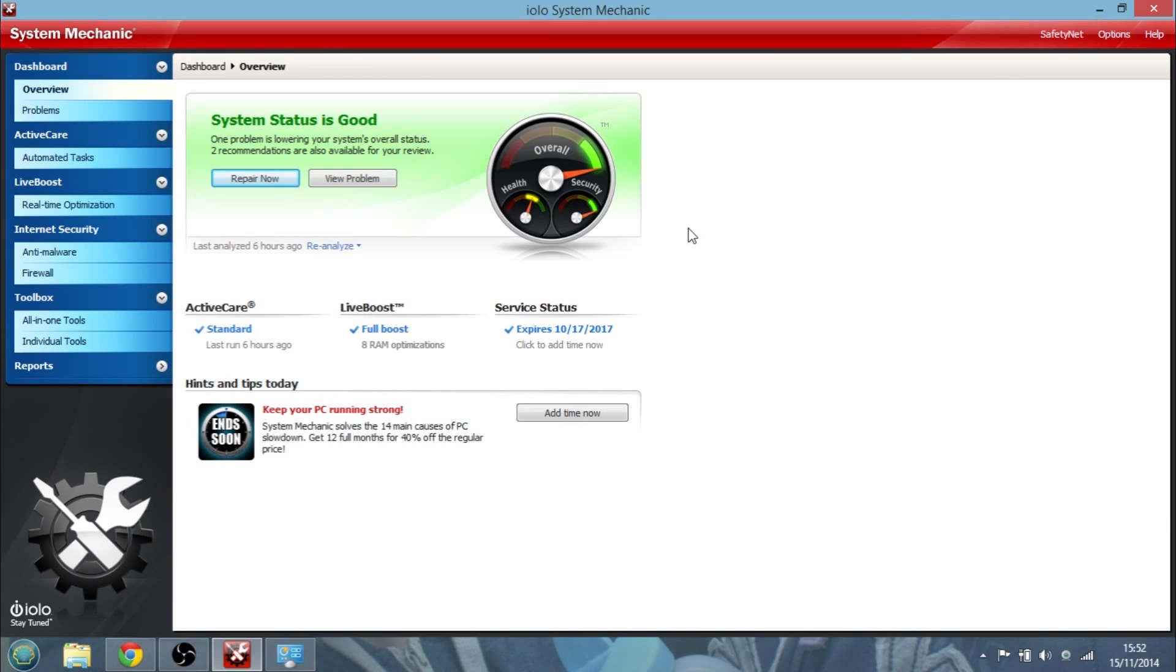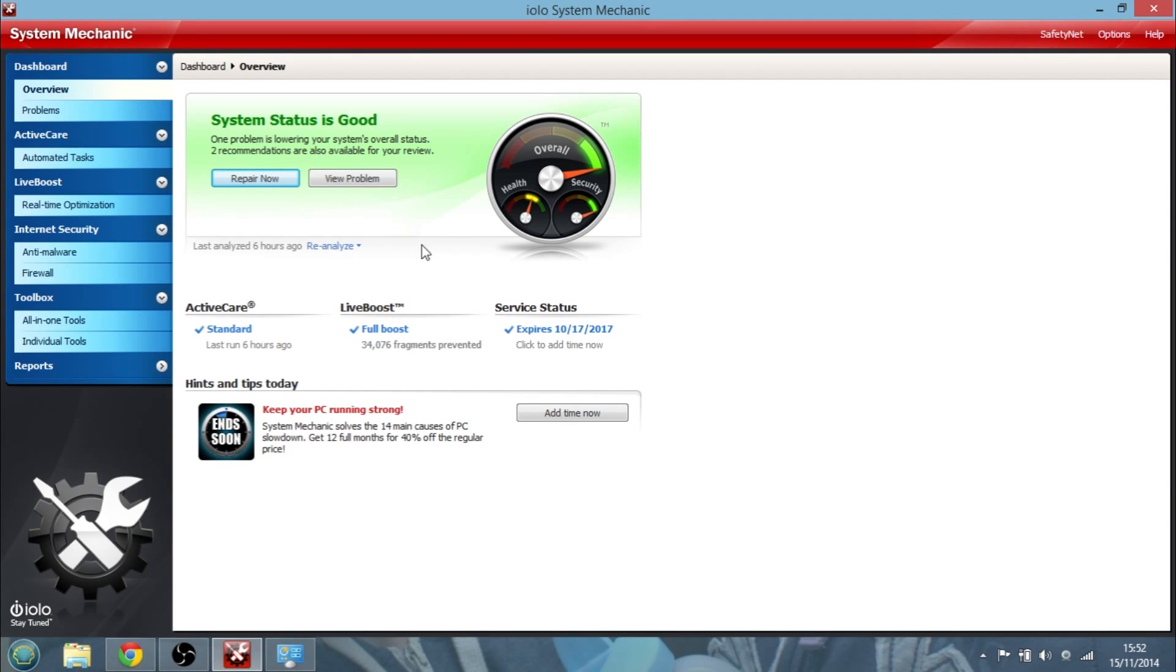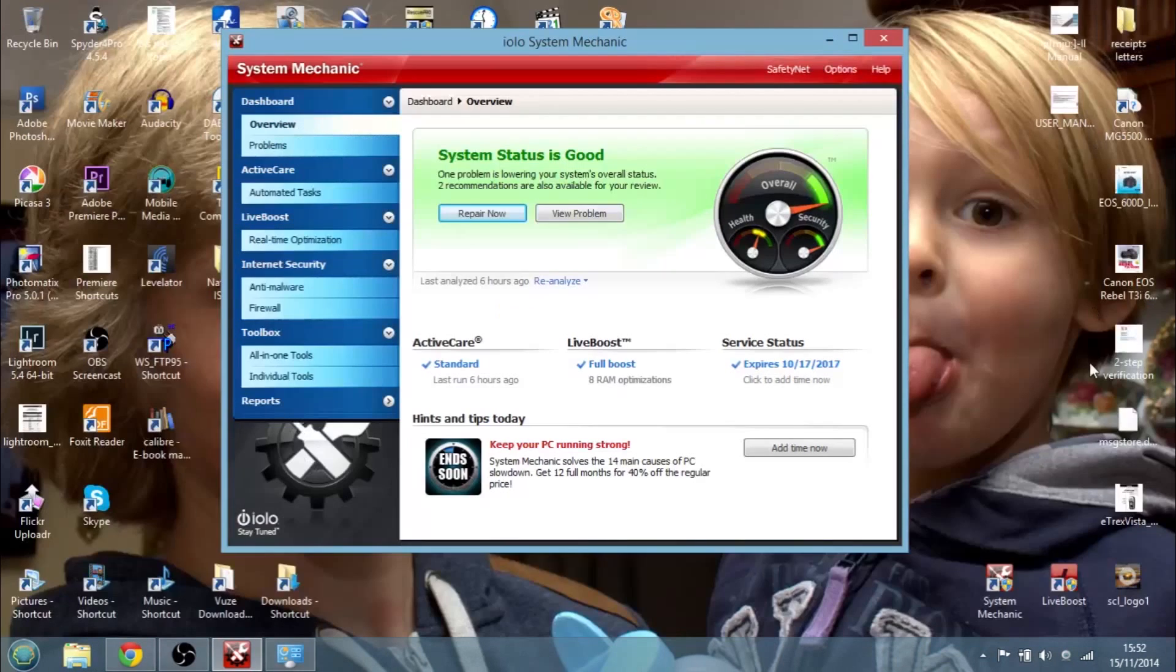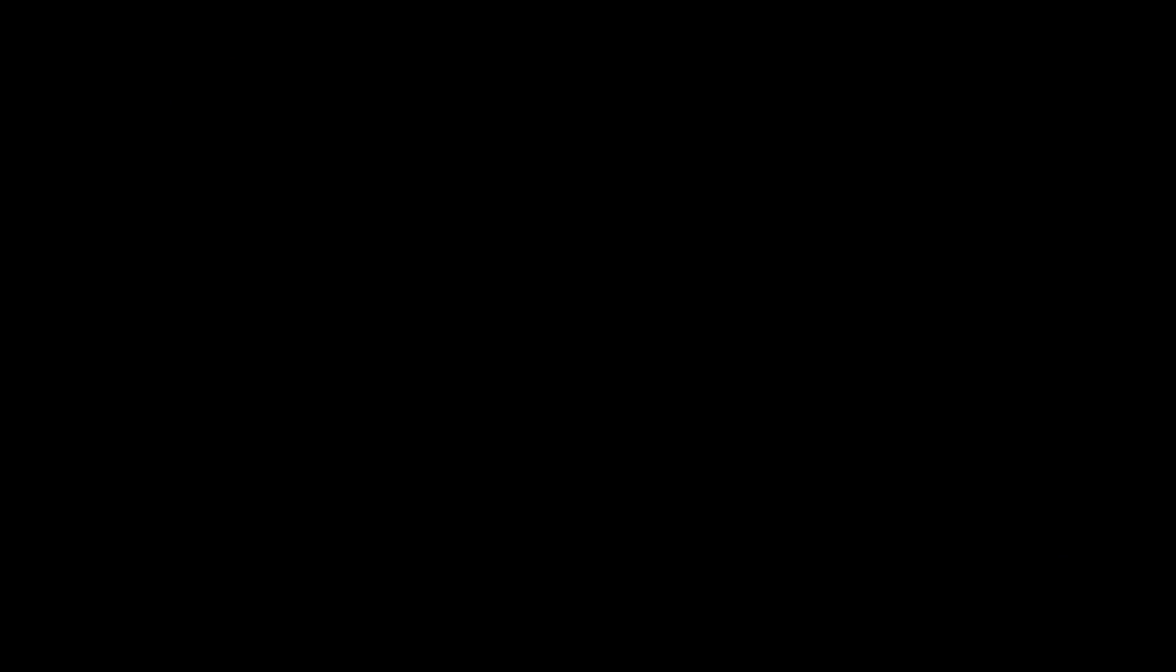So not only does System Mechanic give you a system overhaul, like a one-off thing where it kind of cleans things out, sorts them all out, and you can do that every now and again, but it's also running in the background.